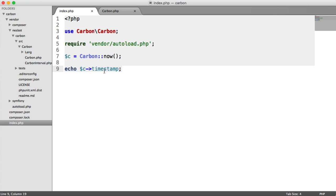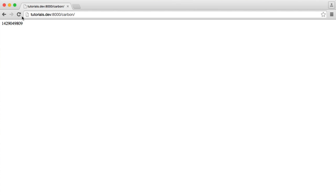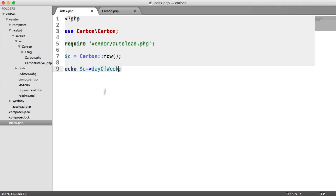So even more interesting are things like day of week. So let's take a look at this. If I refresh, you can see 2. Now, it just so happens that today is Tuesday. So we know that 2 would be Tuesday because 1 would be Monday, 3 would be Wednesday, and so on. So this allows us to get the current day of the week in terms of 1 through to 7.